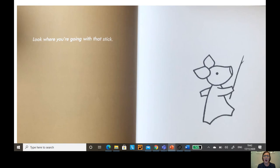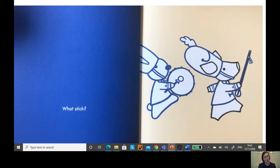Look where you're going with that stick. What stick? It's my baton for my marching band.